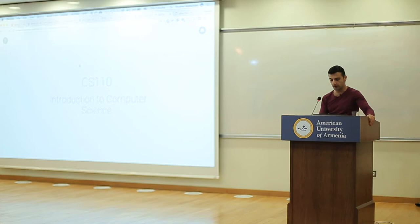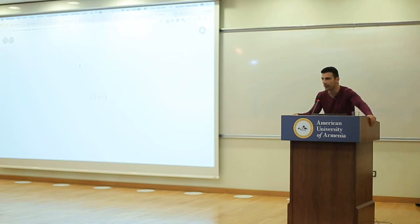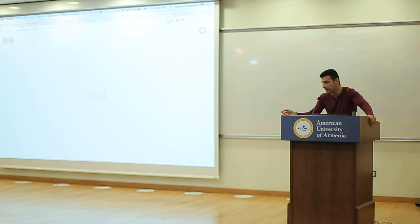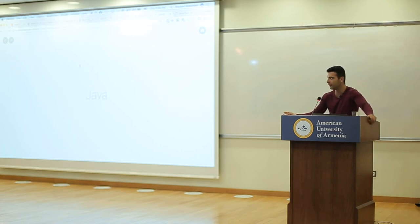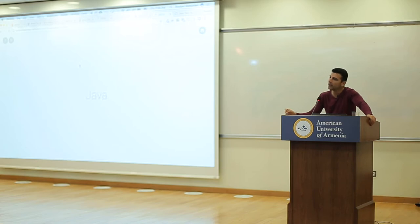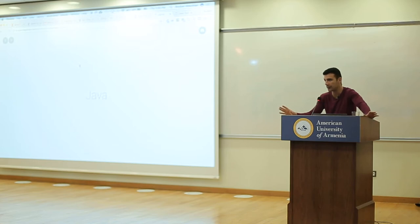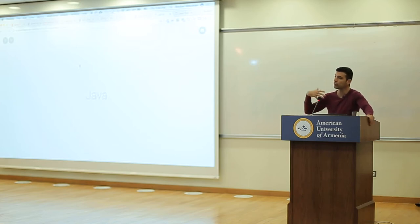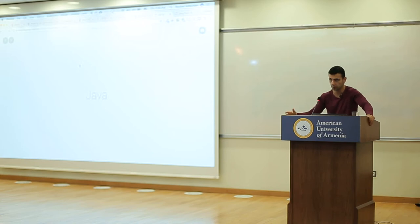Today we'll be learning another language called Java. It sounds similar because both JavaScript and Java have the word Java in them. The reason for this is an accident of history — the two are actually not the same thing. They're very different languages with very different approaches to programming.